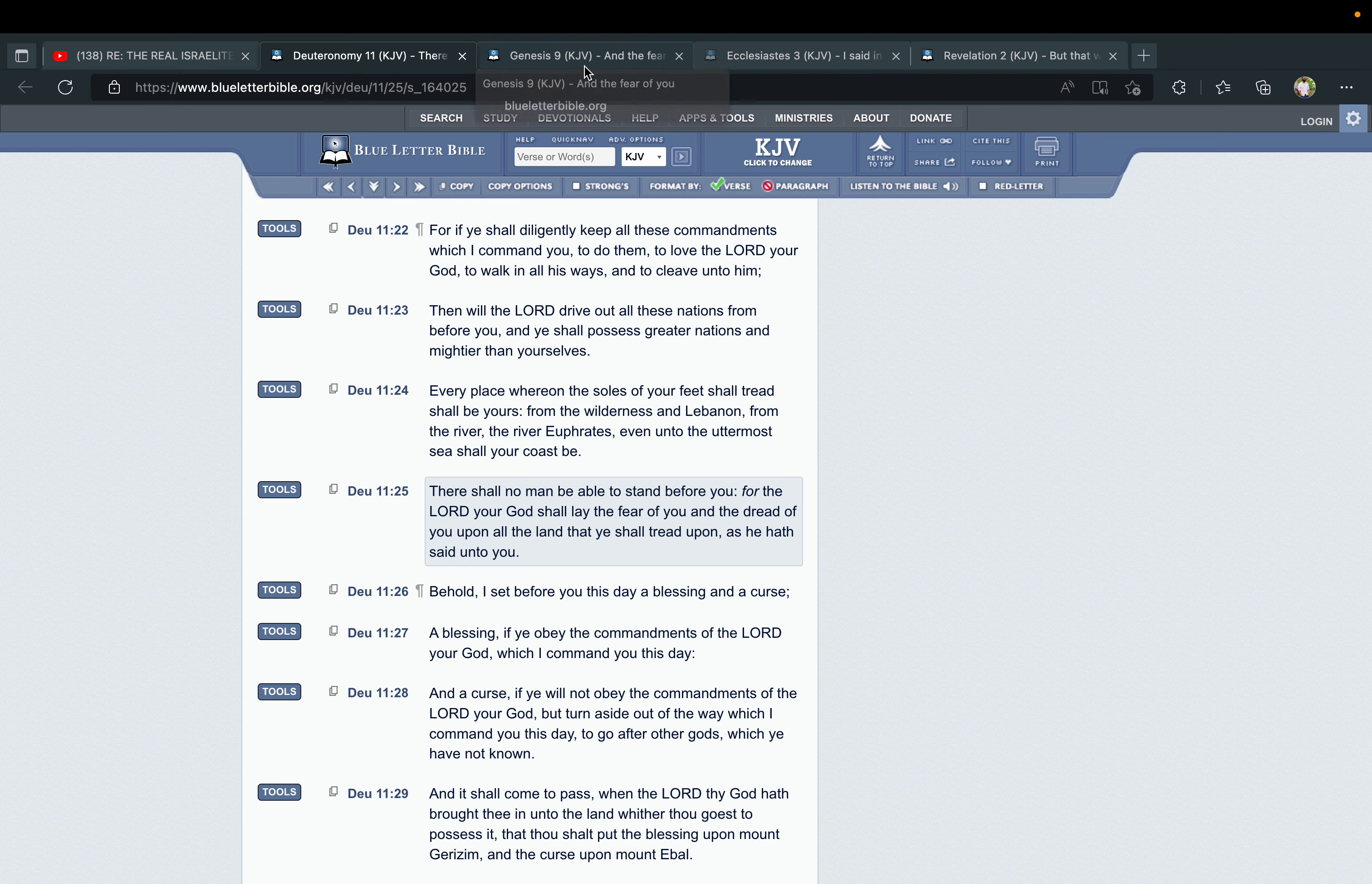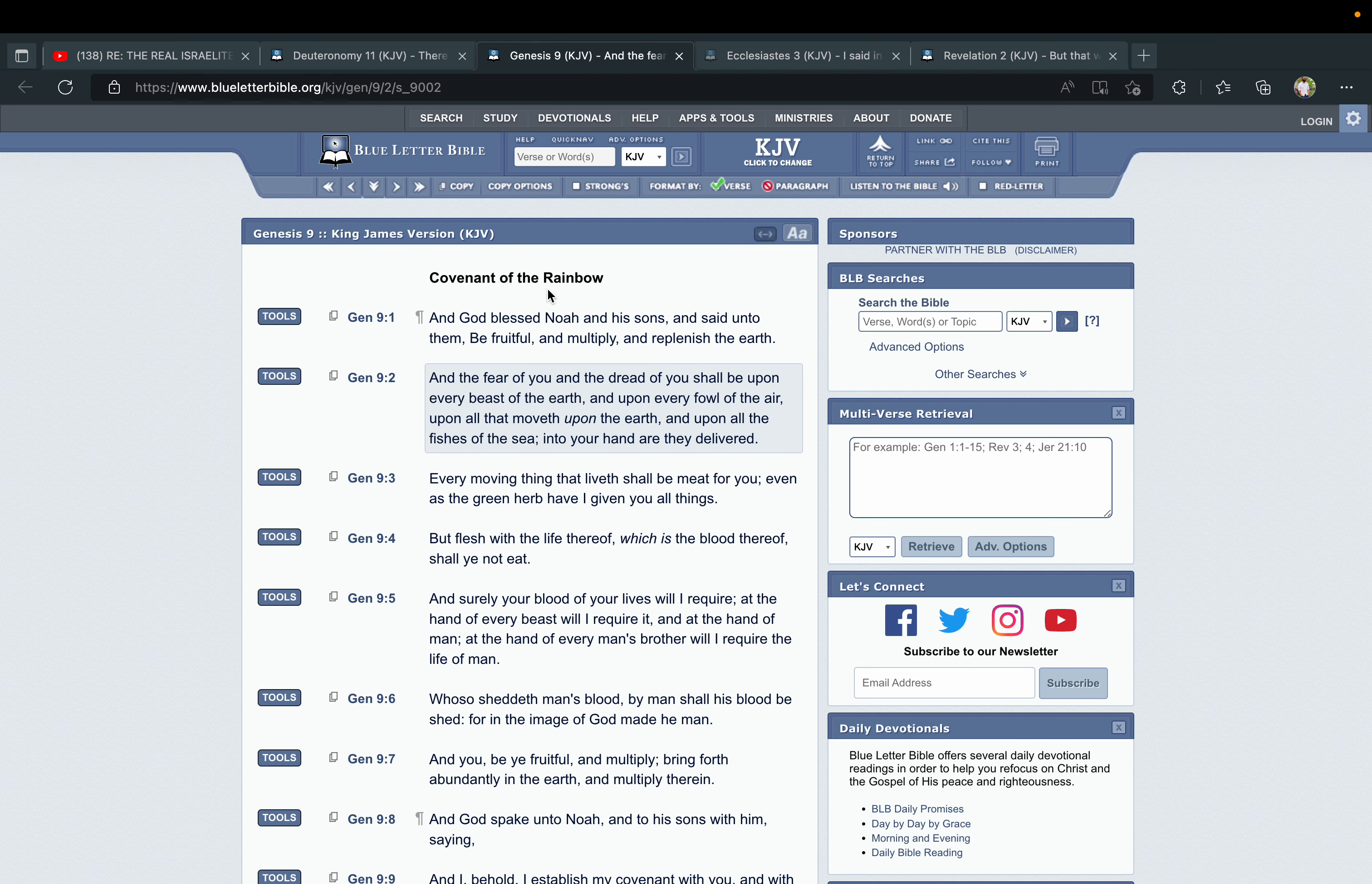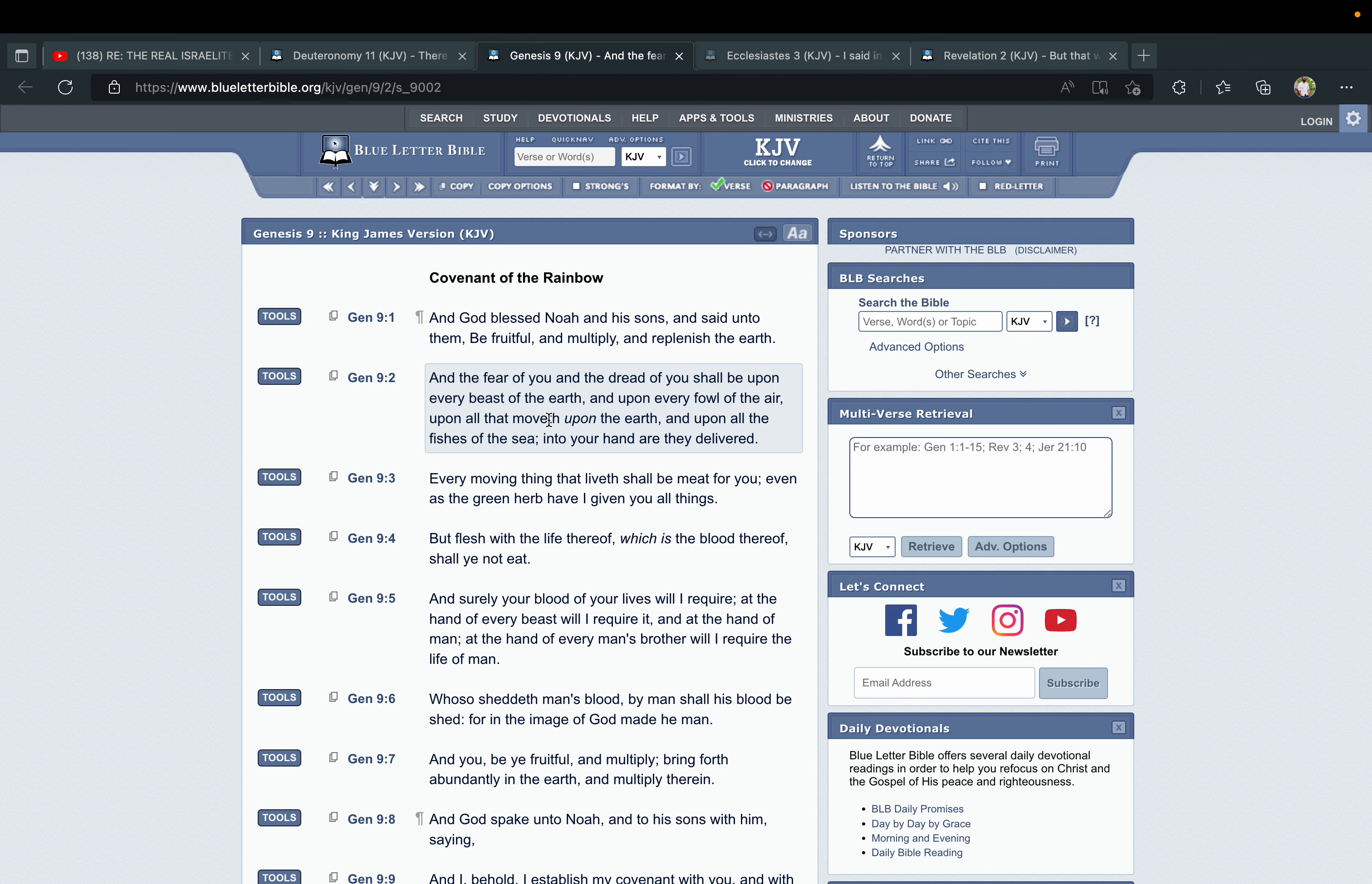This comes back from a promise that was even given to Noah, one of the forefathers of the promise. This is Genesis chapter 9, verse 1: "And God blessed Noah and his sons, and said unto them, Be fruitful, and multiply, and replenish the earth. And the fear of you and the dread of you"—notice the wording, the same wording as in Deuteronomy 11—"the fear of you and the dread of you shall be upon every beast of the earth, and upon every fowl of the air, upon all that moveth upon the earth, and upon all the fishes of the sea; into your hand are they delivered."